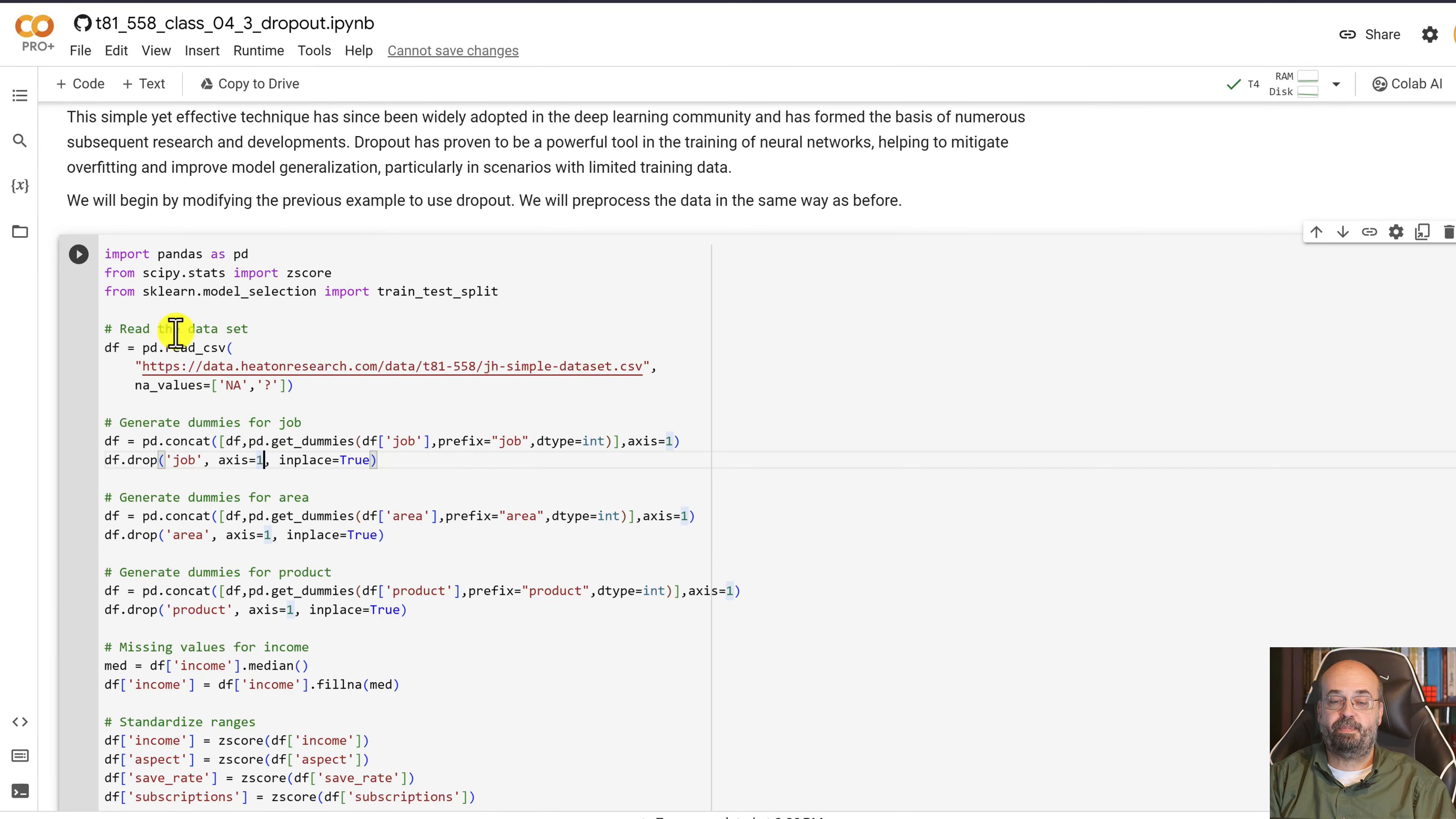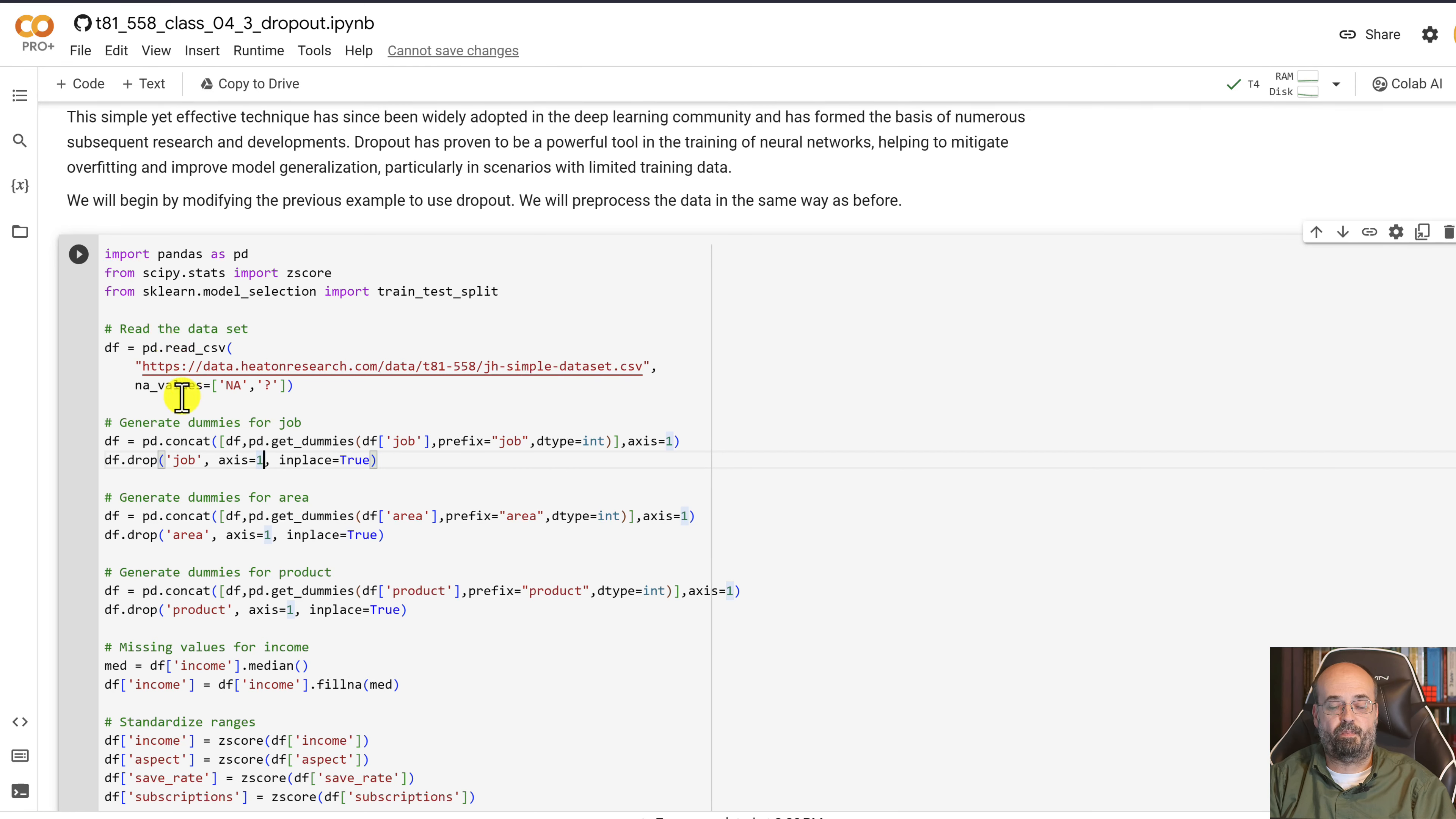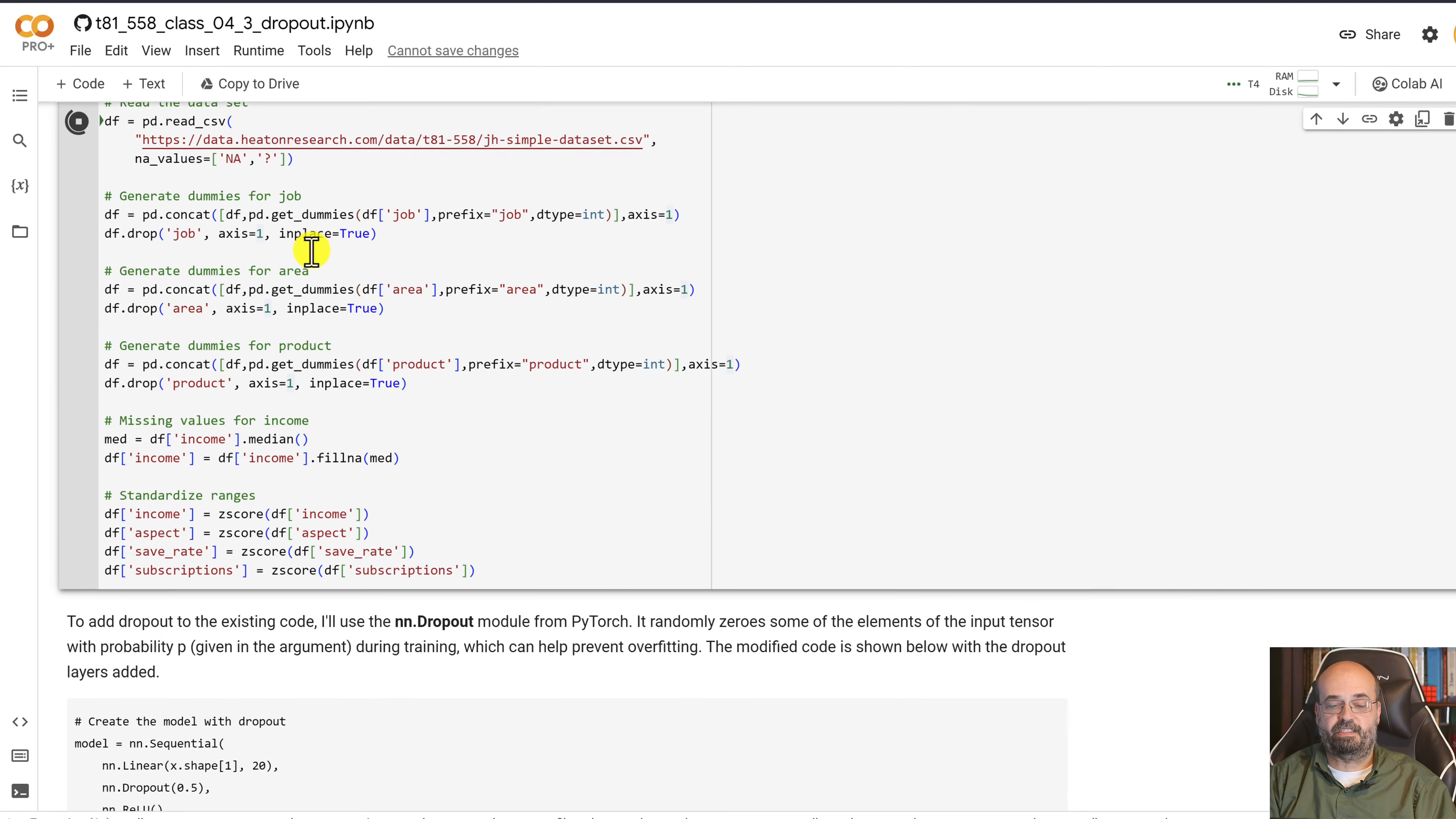We're going to run this bit of code here. This loads in my sample data set that I created. The sample data set is really just a mix of predictive continuous and categorical values that you can use to perform both classification and regression tasks. So we run that so that it's loaded.